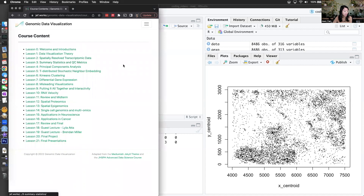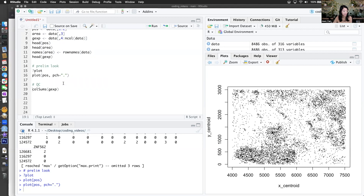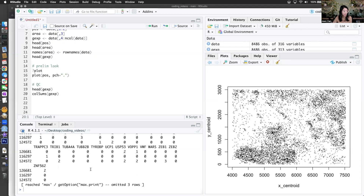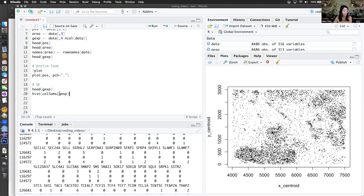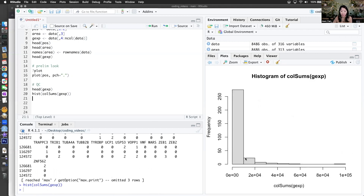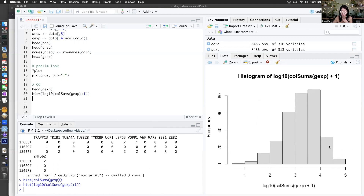Let's do some summary stats and QC. If I look at the column sums, that gives me how many counts for each gene across all cells. Some genes are super high, some are pretty low. If I put this on a log scale and add a pseudocount of one to prevent infinites — okay, that's a little bit easier to interpret. There are some genes detected at 10 to the five copies across all the cells. I could make it a binary greater-than-zero to count the number of cells that have each gene detected.